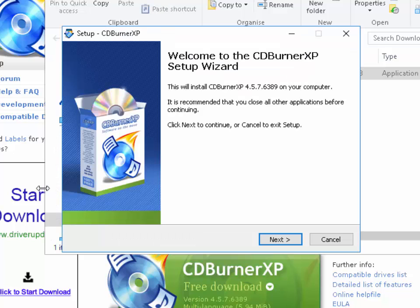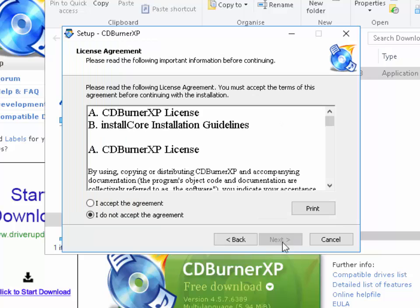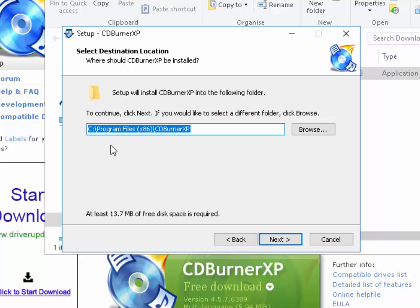The installation wizard will now start. Left click Next. Click the circle to the left of I accept the agreement, then left click Next. Make sure you're okay with the path it's going to install the files to — if you're not sure what you're doing you can leave this, but if you'd rather install it somewhere else on your hard drive you can change it here. Left click Next.